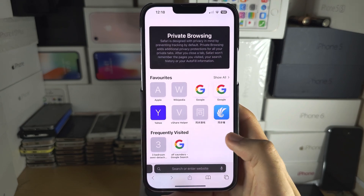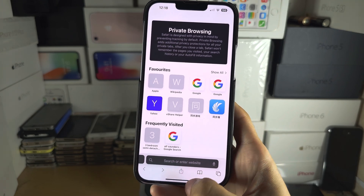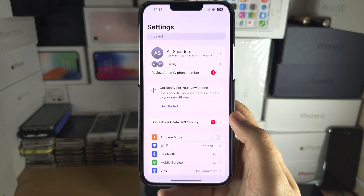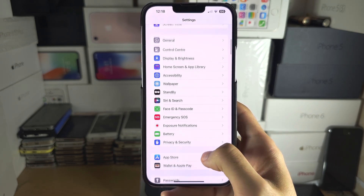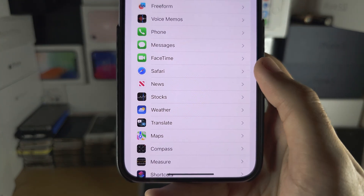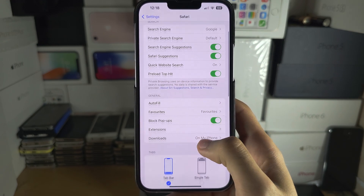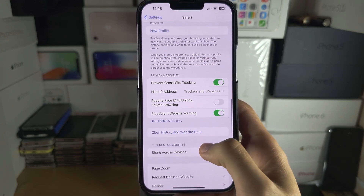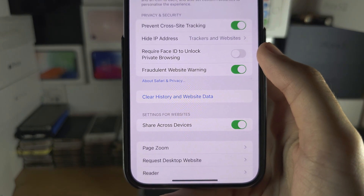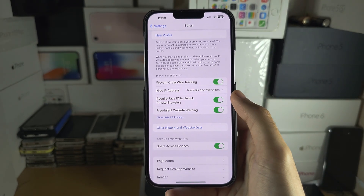If you want to lock private browsing so you need a Face ID or passcode to enter, open Settings and scroll all the way down until you see Safari, then scroll down again and keep scrolling until you see 'Require Face ID, Touch ID, or Passcode to unlock private browsing.'